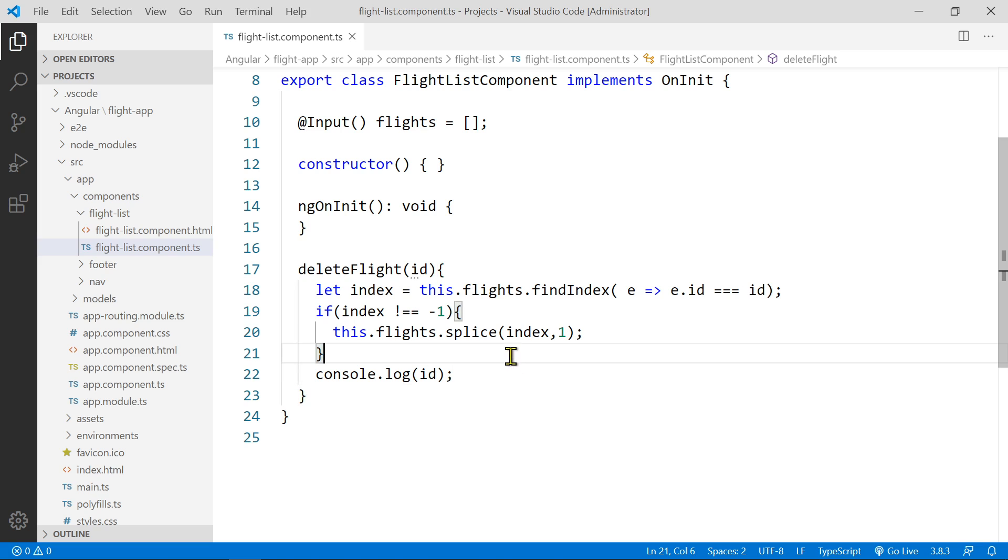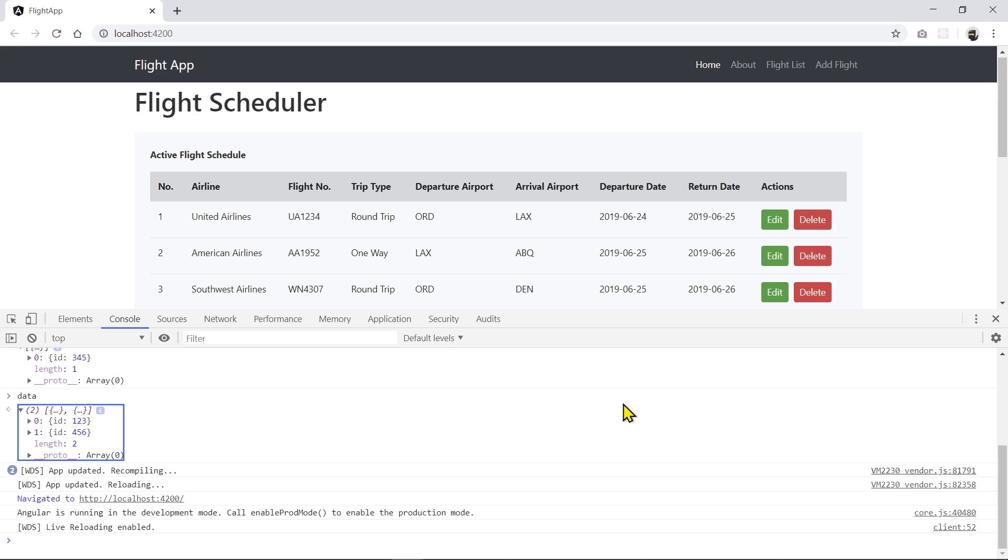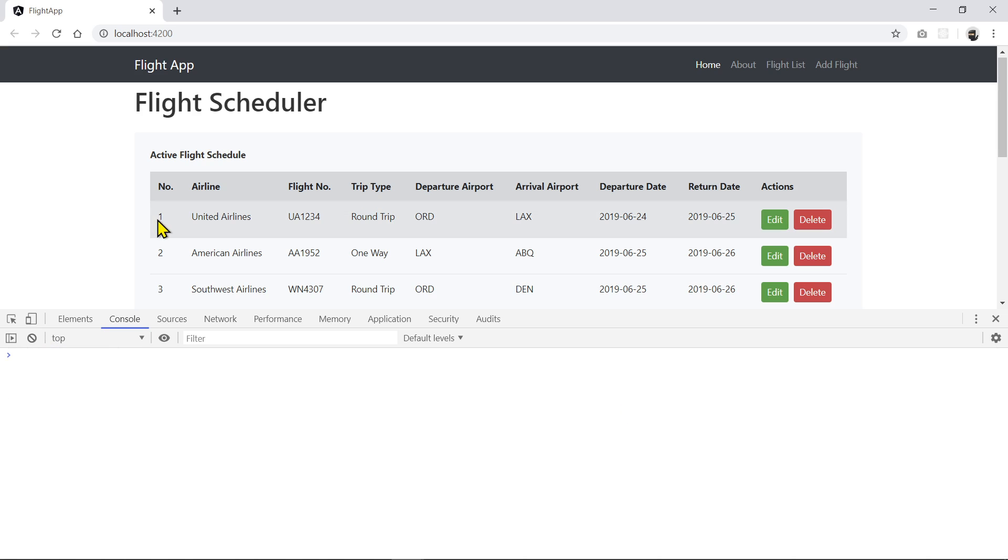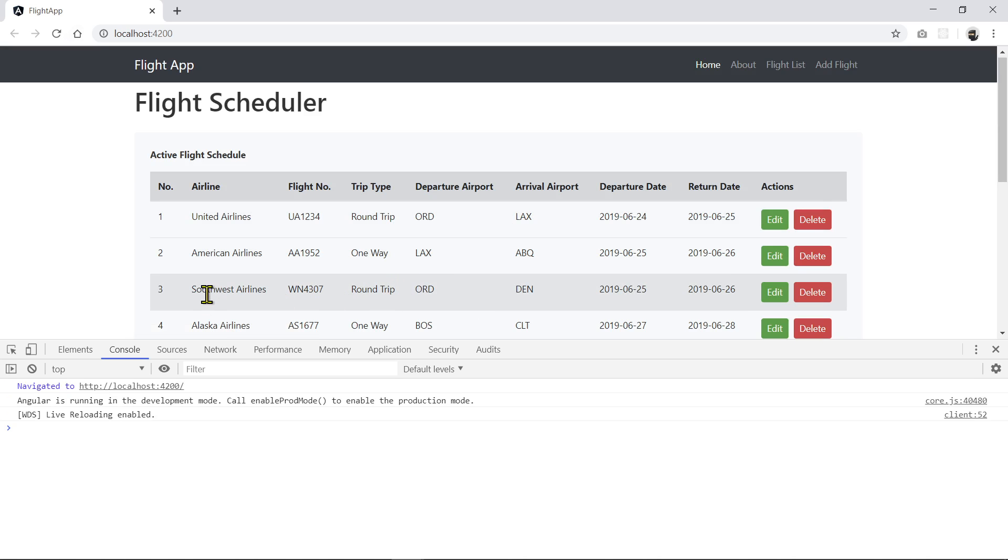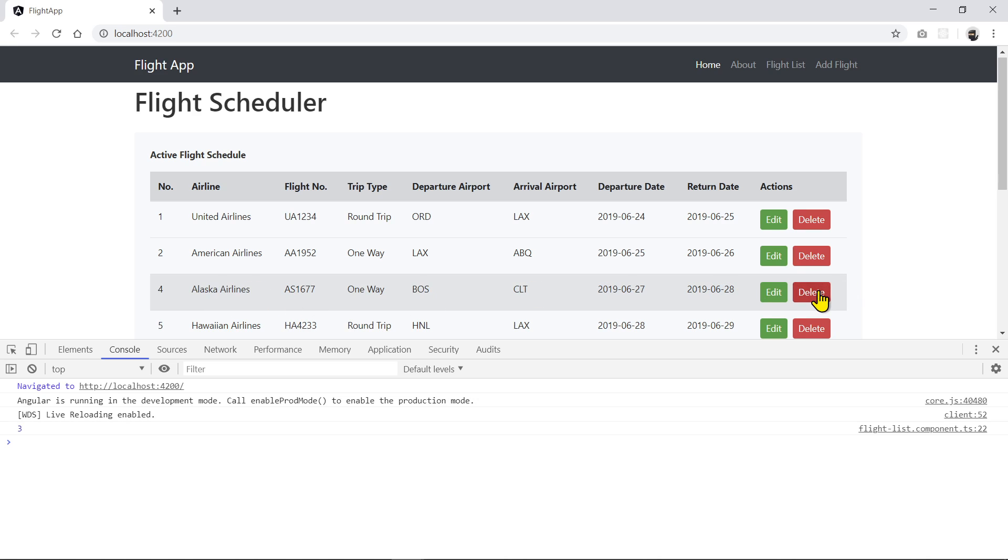Okay, so we'll save that, and we're done. Let's go to the view and see if this works. I'll clear my console here, and so let's refresh my page, and I'm going to remove flight Southwest Airlines.